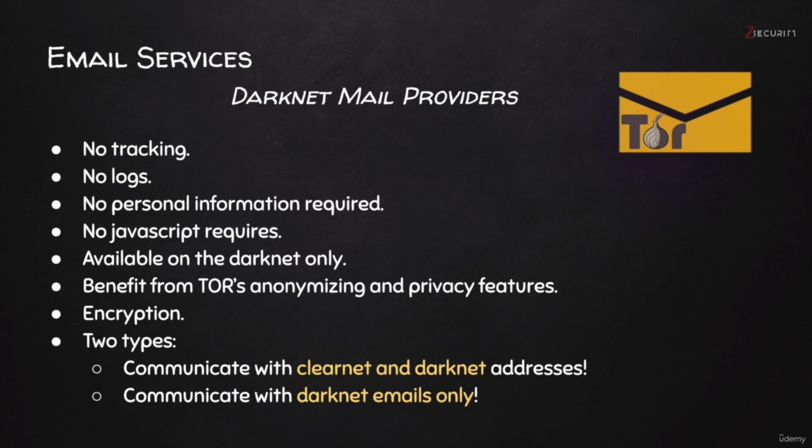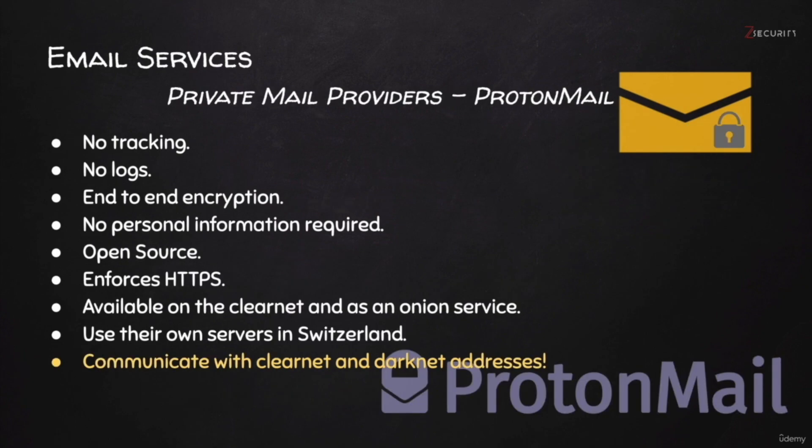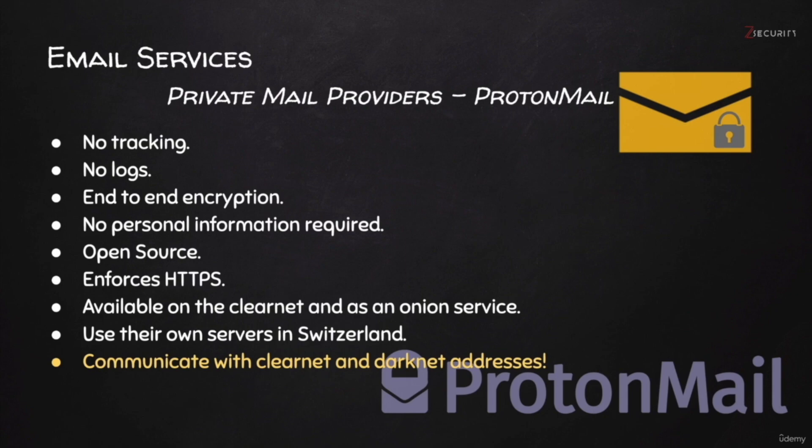In the previous lecture, we looked at privacy-focused email providers, such as ProtonMail. They were great. They don't track you, they keep no logs, they use encryption, and all that good stuff. The only problem with them is that they operate both on the Clear and on the Darknet. They are proper known companies, and therefore, sometimes they comply with court orders and might be influenced by agencies.